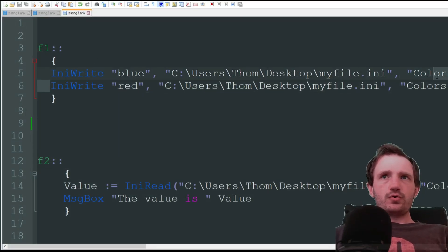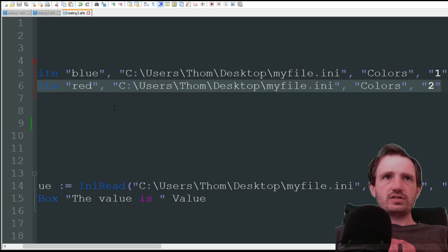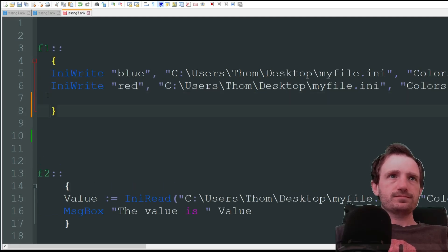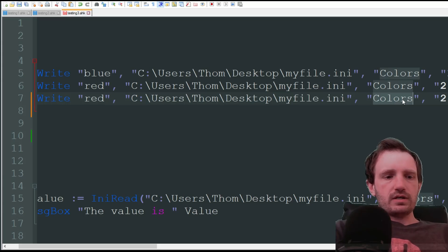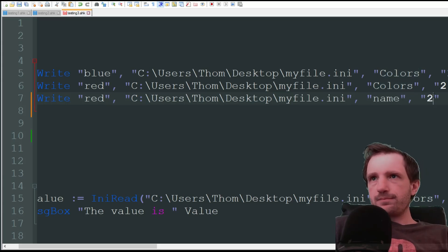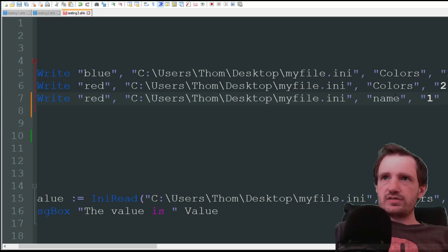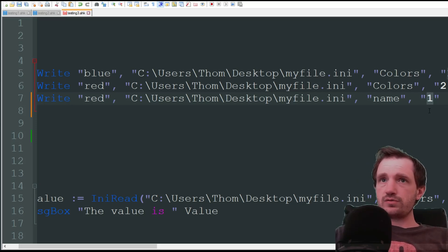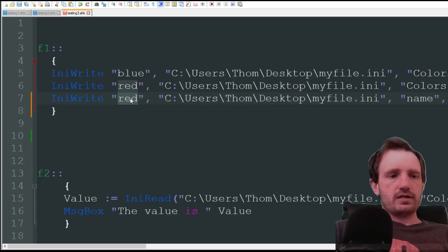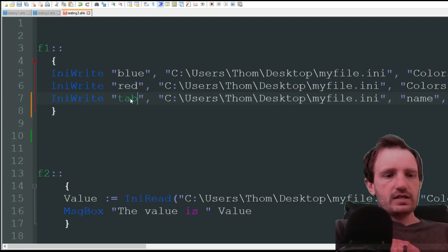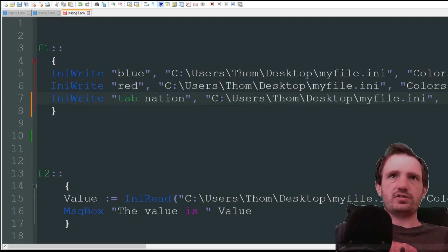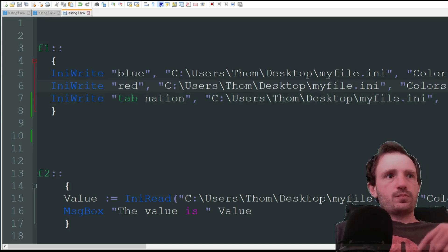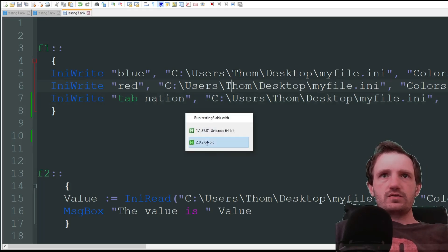Another cool thing too is let's add another one here and create a new category. We'll name it name. Why not? We'll save that. And the cool thing is again, because it's in a new category, you can use 1 as the key again. So it doesn't really matter. And here, we're going to write tab nation.